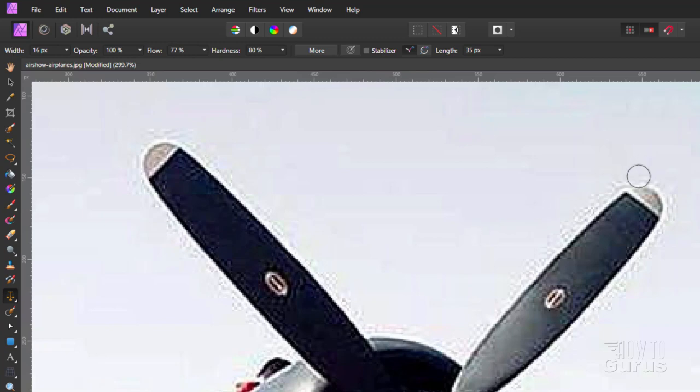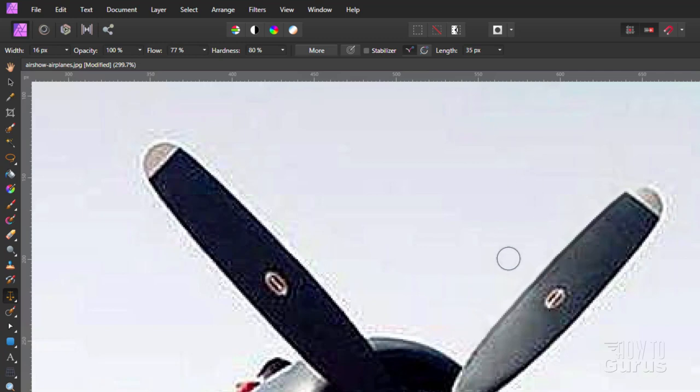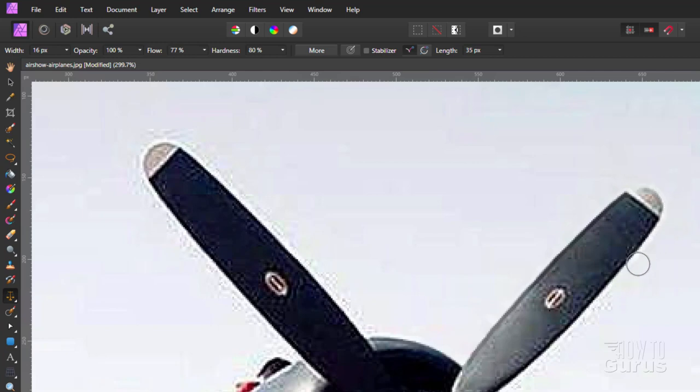All you have to do is just brush right over an area like that and look at that, it just cleans that all out. And notice how it found where that edge was. I can paint right over the edge and I don't lose that edge. That's the beauty of this tool.